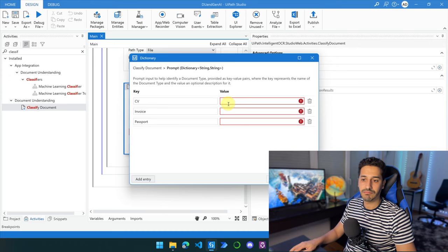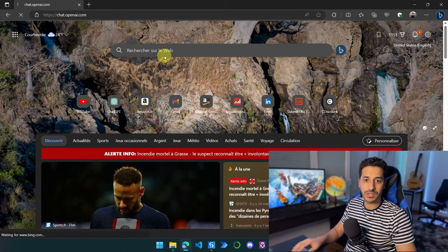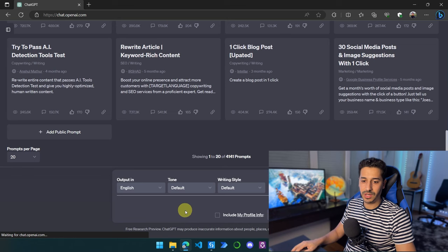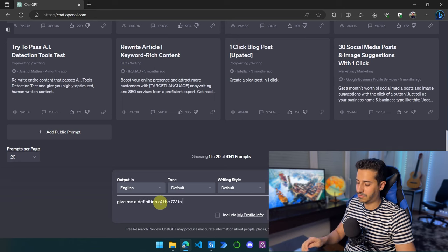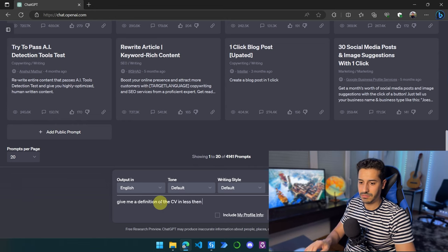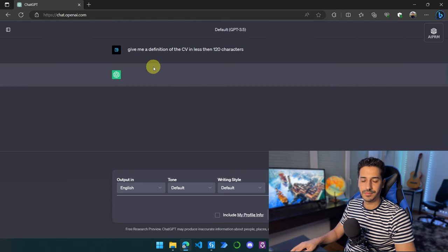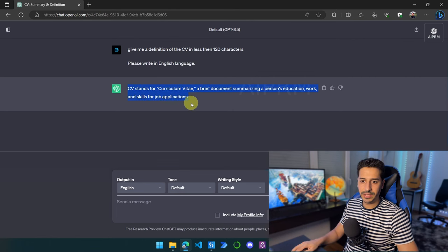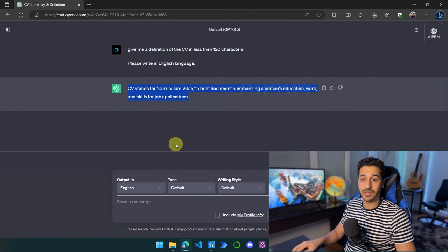Now we have to give a definition of CV, Invoice, and Passport in less than 150 characters each — basically a really short description of each document type. And of course, what better way to do this than to go to ChatGPT and ask it. Give me a definition of a CV in less than 120 characters. Let's copy it and place it in here. And let's do the same thing for Invoice and Passport.